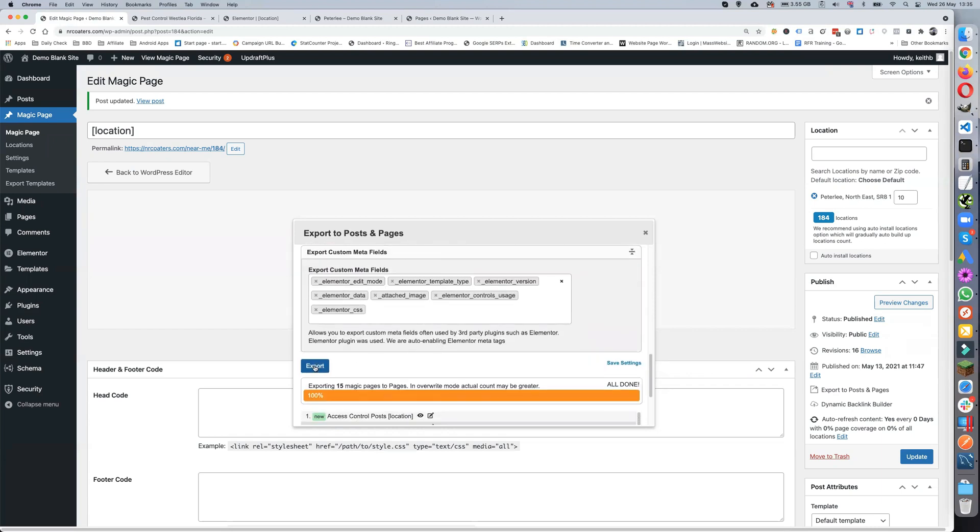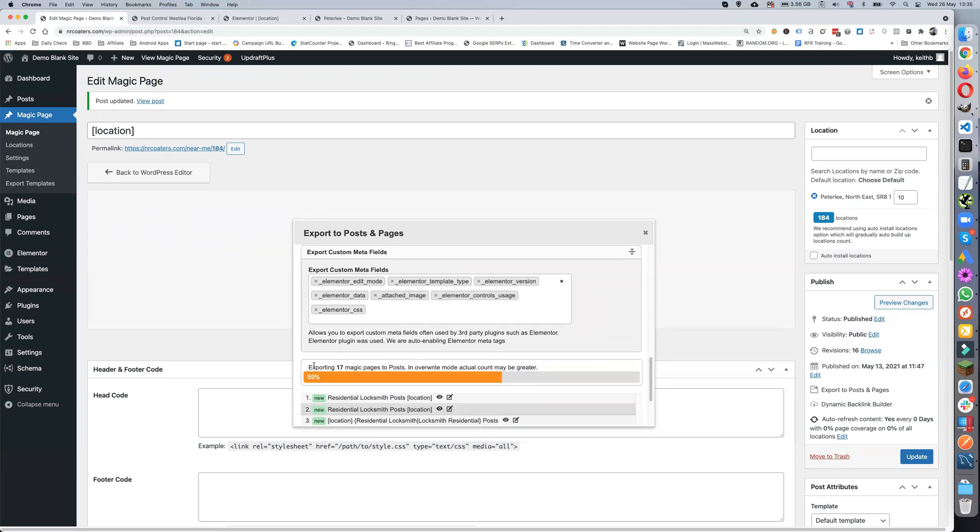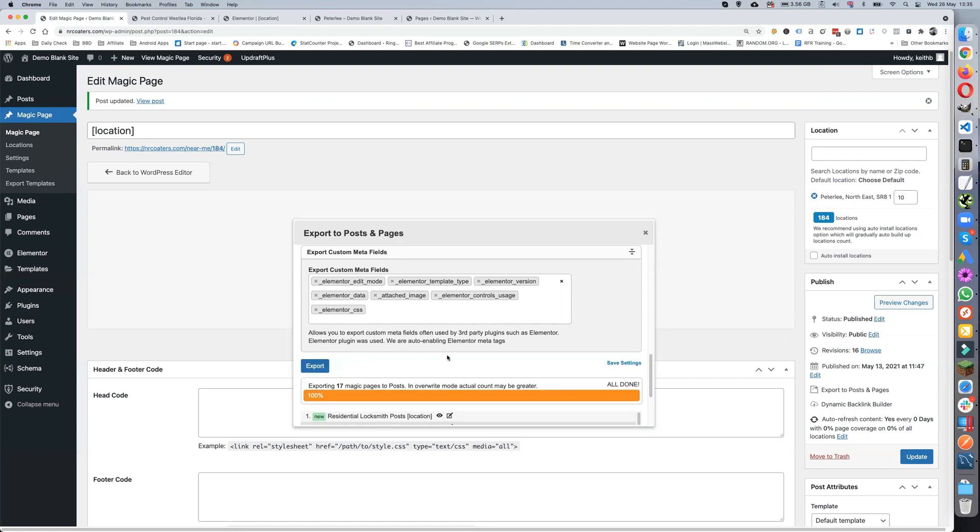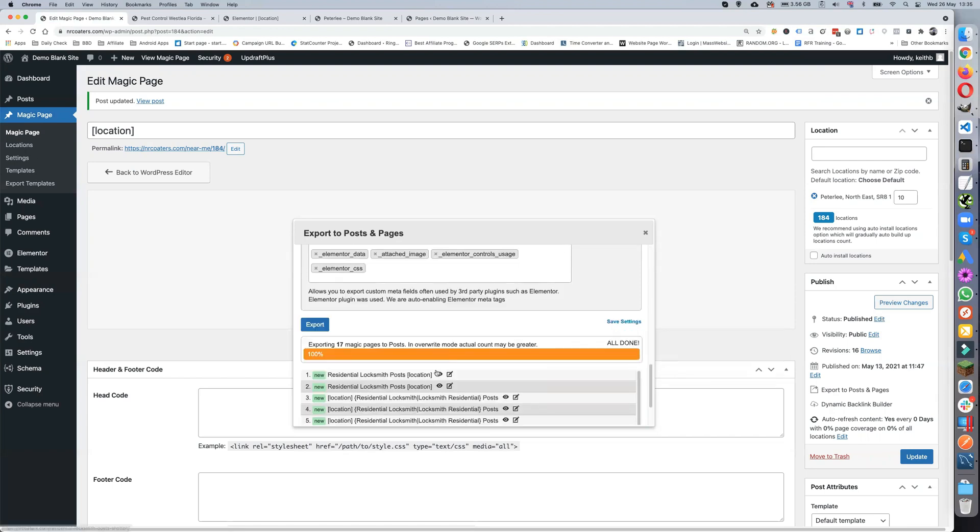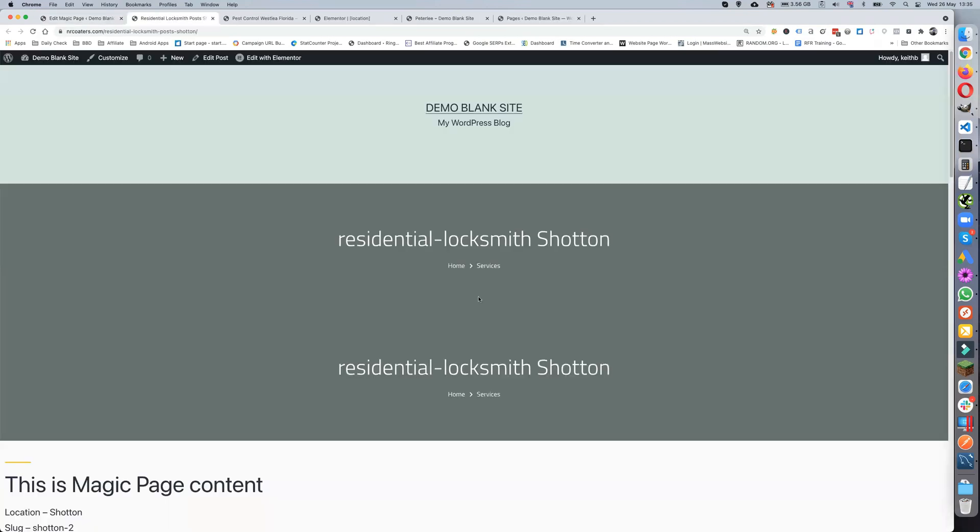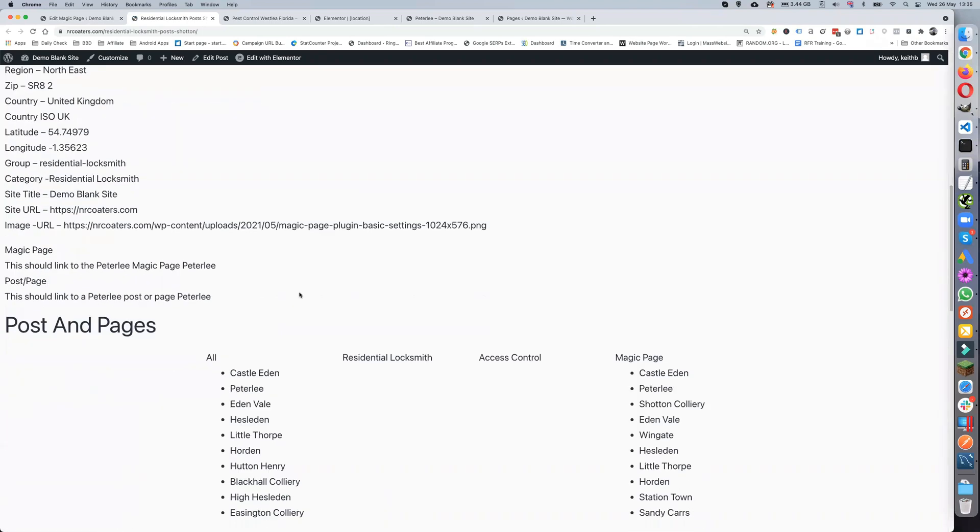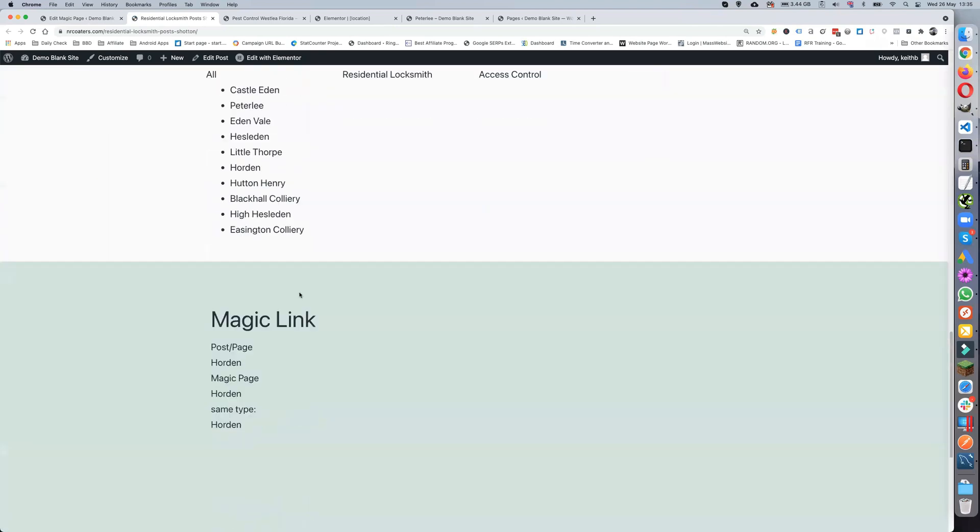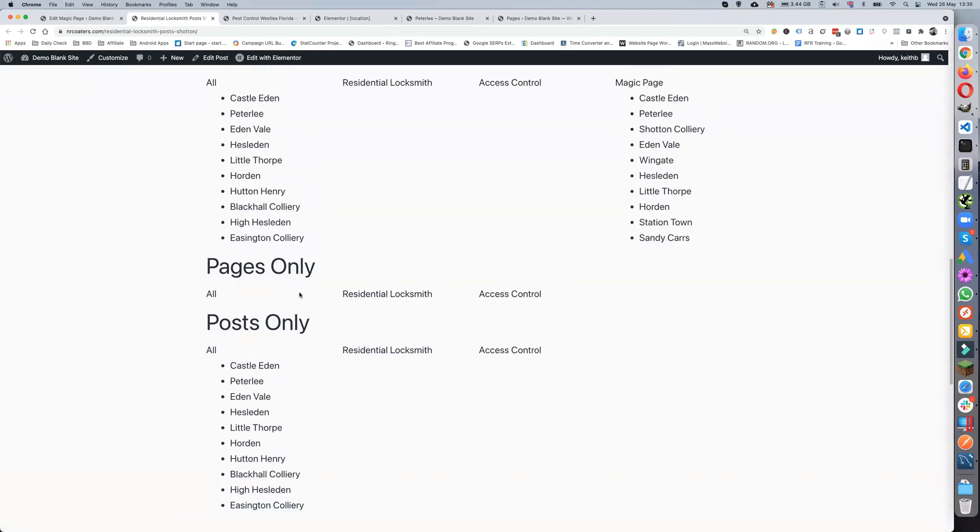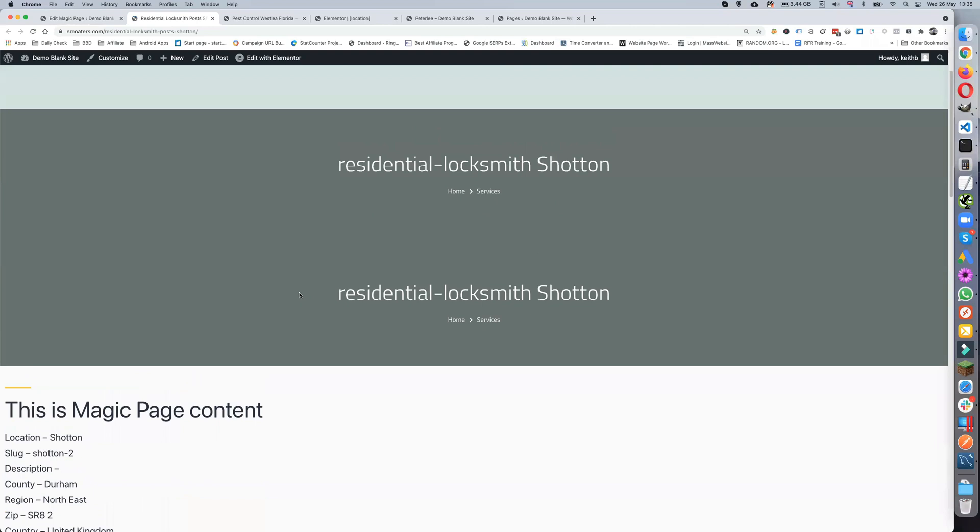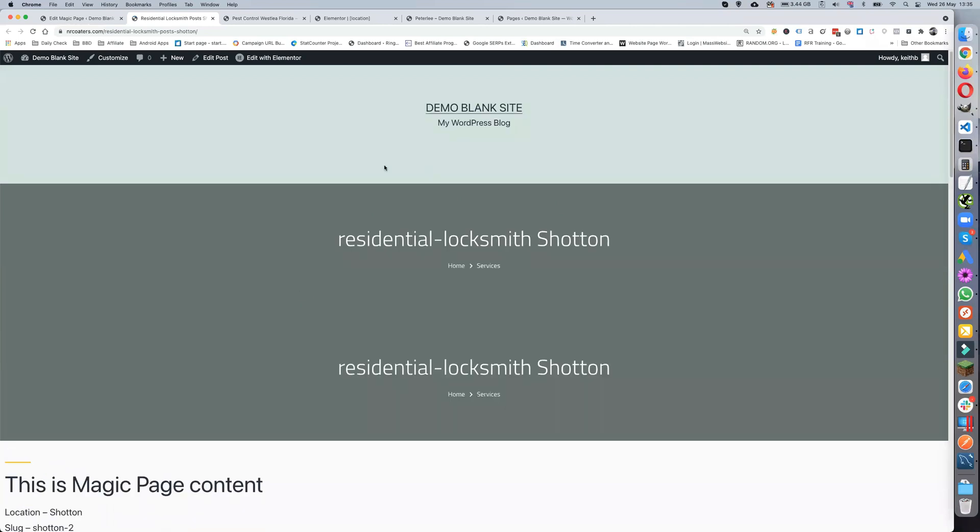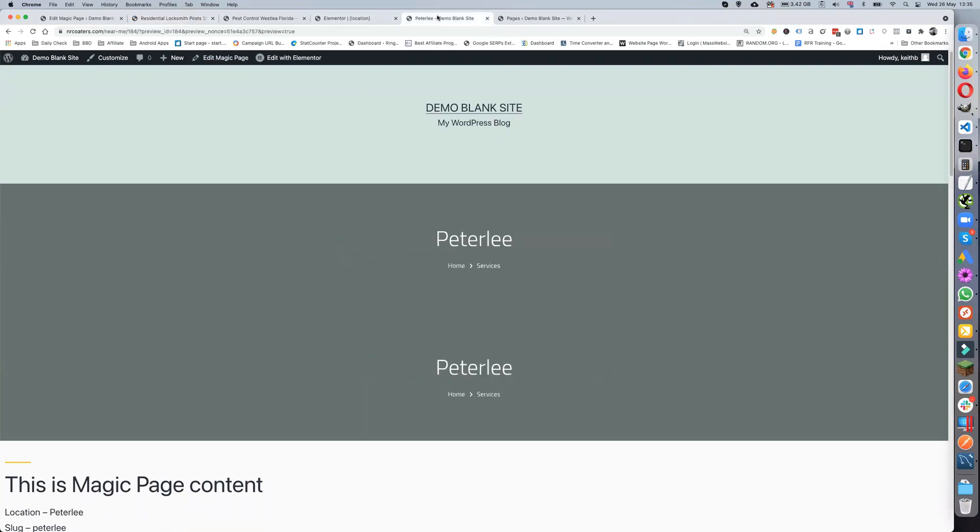And then we'll just export. That one's done. Open that one, and there we've got residential locksmith. We've got everything there.